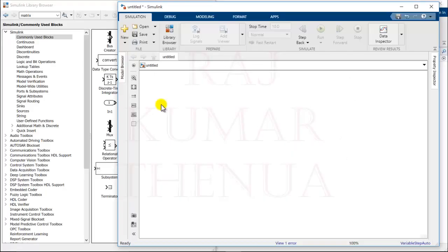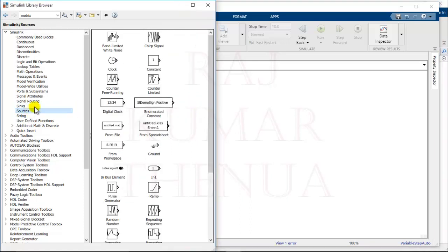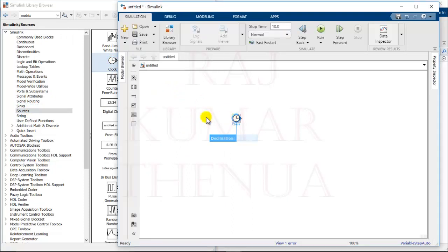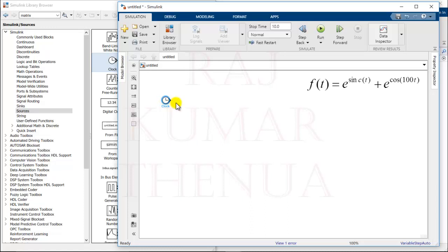First of all I require the time t, because my function is f(t). For t, we can take the input from sources — that is the Clock block. With the help of the Clock block we can use the simulation time; it provides t as the output. After getting t, you have to perform the sinc operation — sinc(t) — and after that you can perform the exponential.